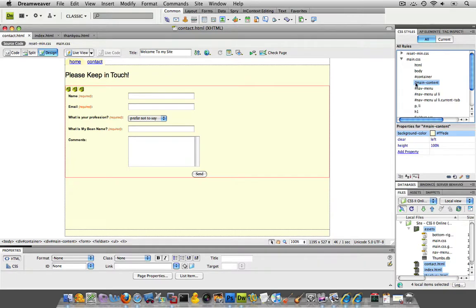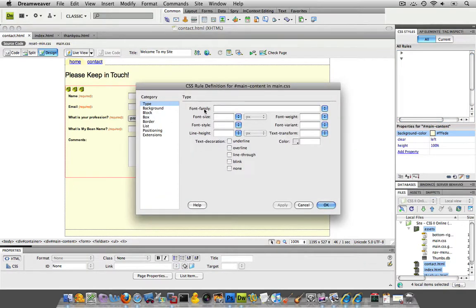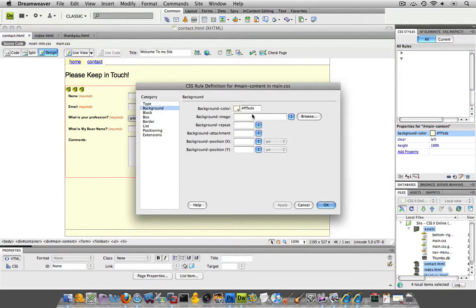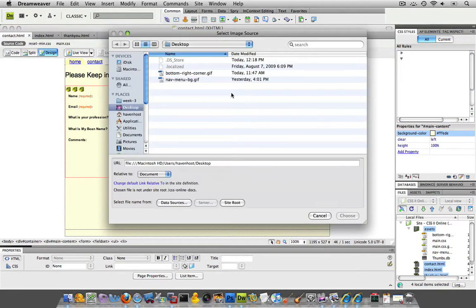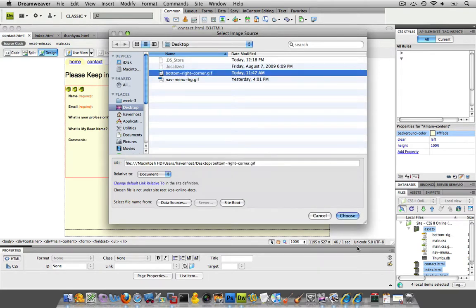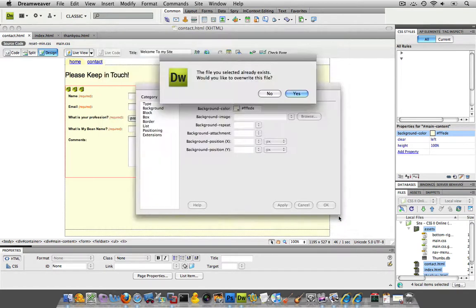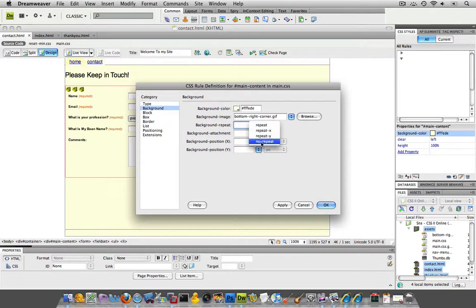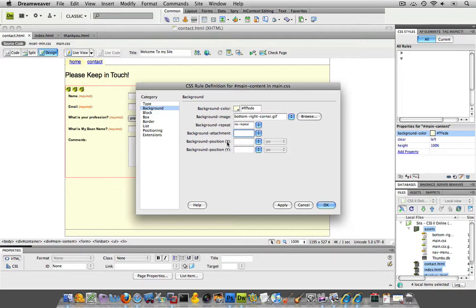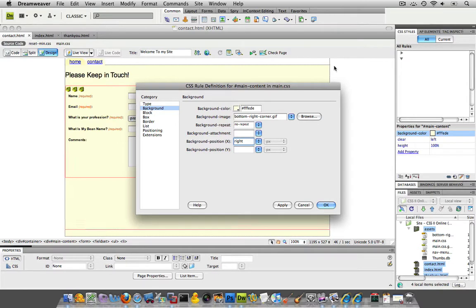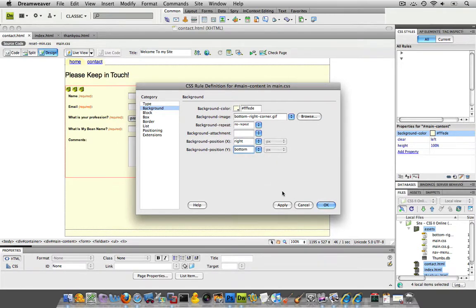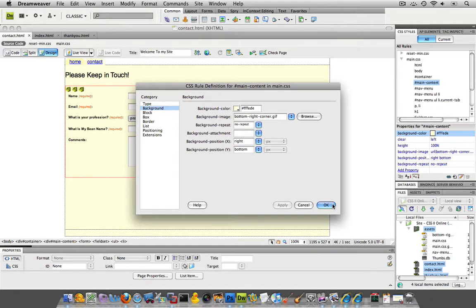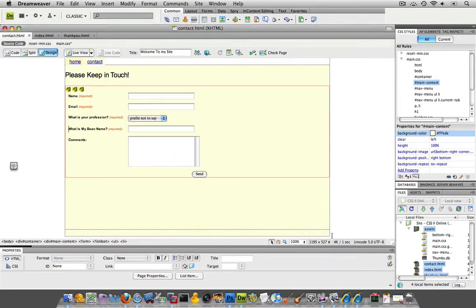And the background image is going to be that graphic that we just created. So bottom right hand corner, I'm going to choose that. I actually already have it in there. Background repeat, we definitely don't want it to repeat. Attachment, we don't even have to mess with this field. Background position on the X axis, we're going to put it to the right. So it's going to go all the way to the right over here. Background position on the Y, we want it to the bottom. And then just hit apply and OK.